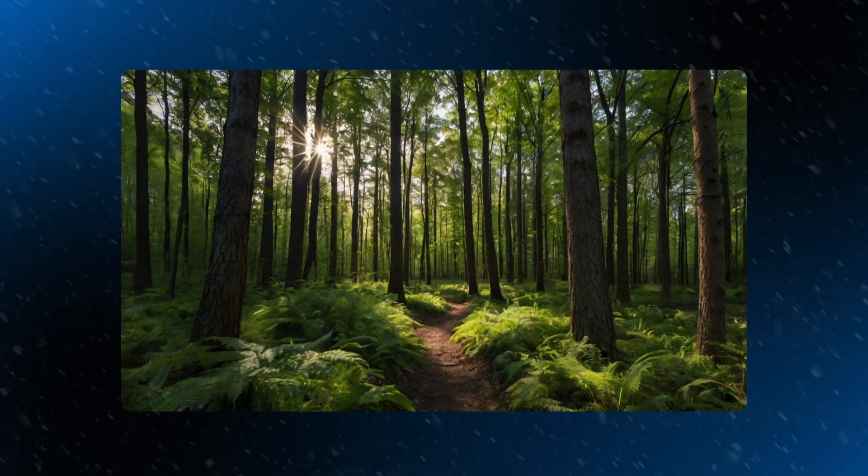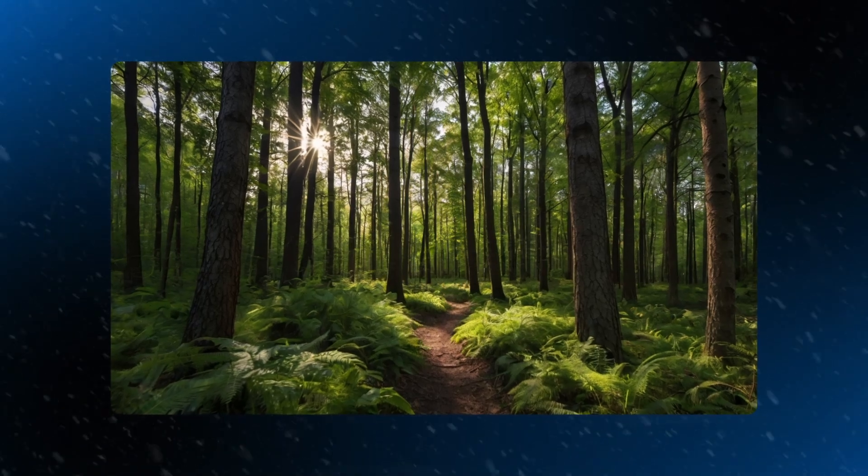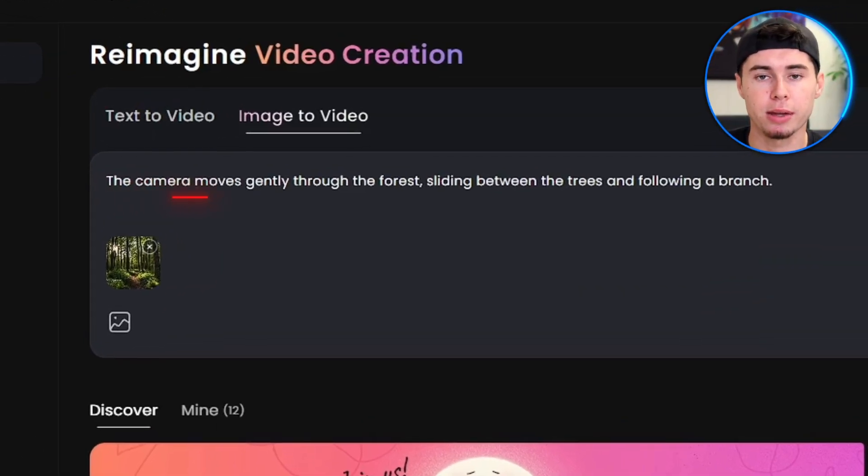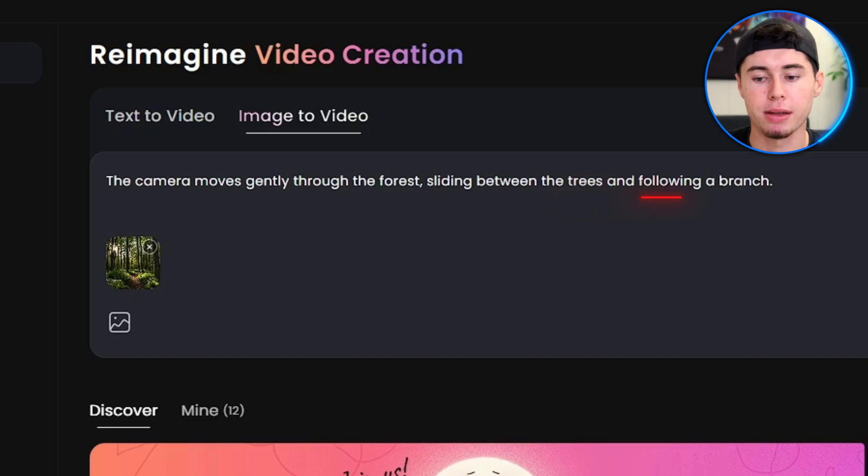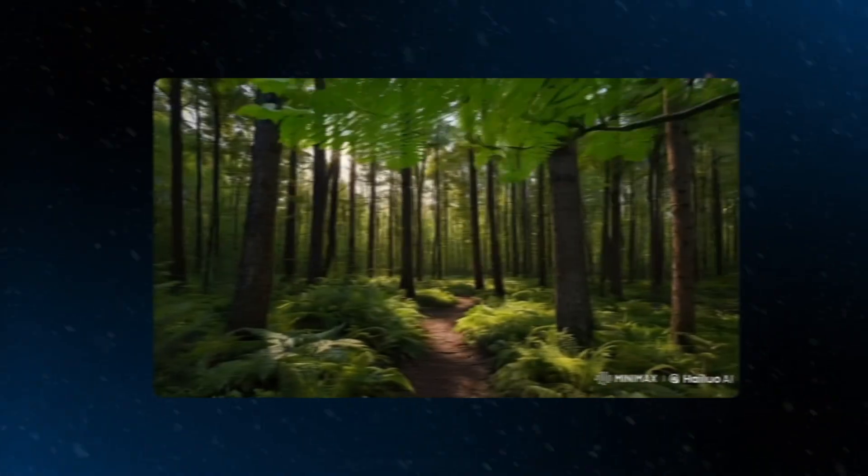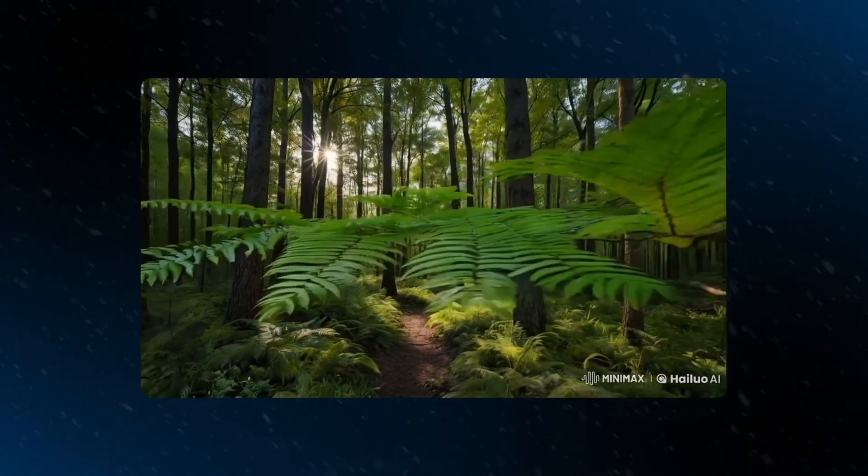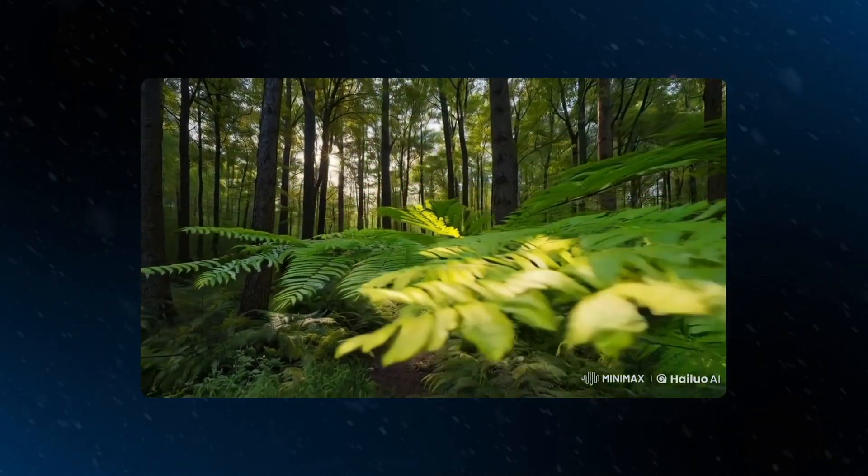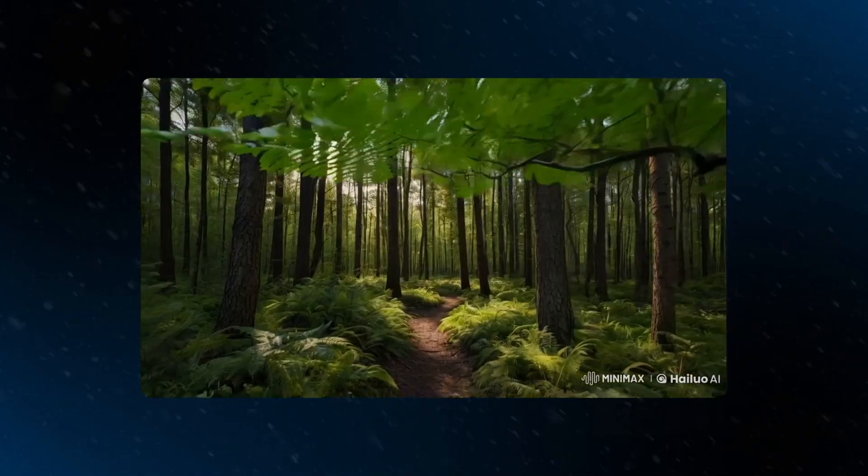Let's say you have this picture of a forest here. A great prompt for this would be, the camera moves gently through the forest, sliding between the trees and following a branch. This prompt describes the movement of both the camera and the subjects perfectly. Let's see what we get from it. As you can see, it's incredible what it can do if you learn how to craft the best prompt.